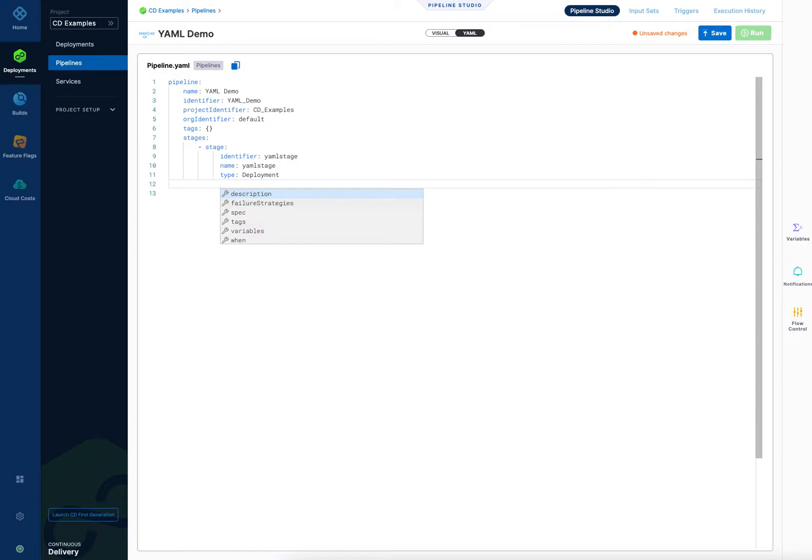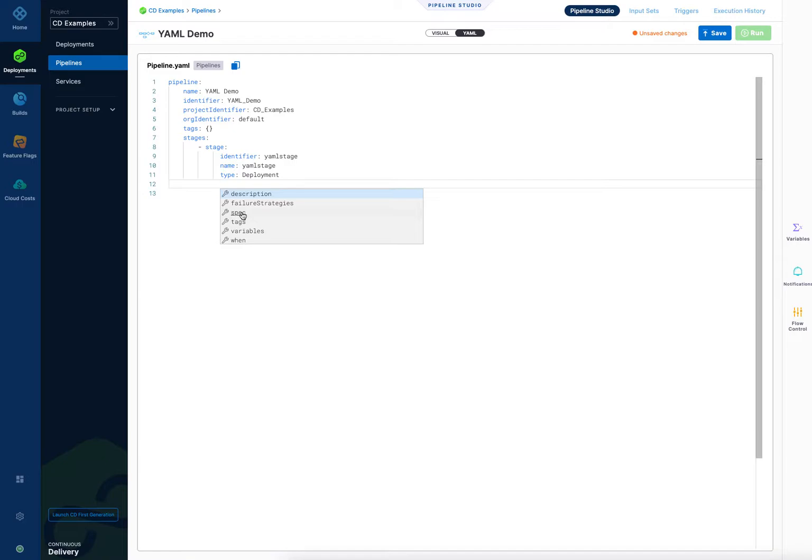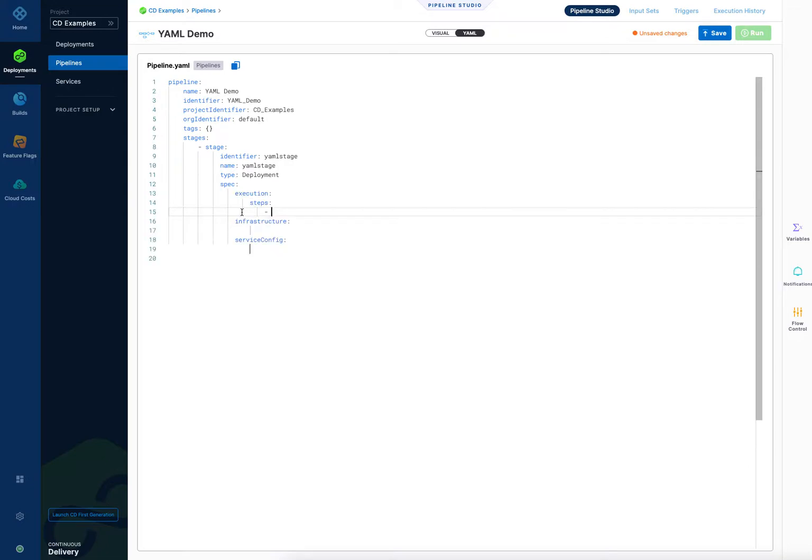Okay and then control space again and you can see the different settings of the stage. Failure strategies, when is used for conditional execution settings, variables for the stage and tags and so on, but we're going to focus on spec because that's where we add the steps for the stage and the service and the infrastructure. And you'll use spec a lot wherever you have to provide a lot of details on a setting. So now it automatically adds the execution, infrastructure and service settings, and these correspond directly to the UI where you set up the same three major categories in the stage.